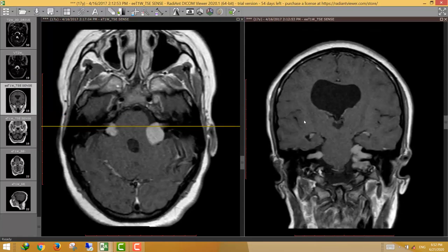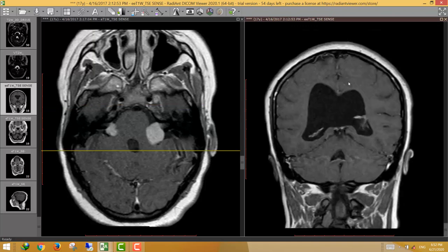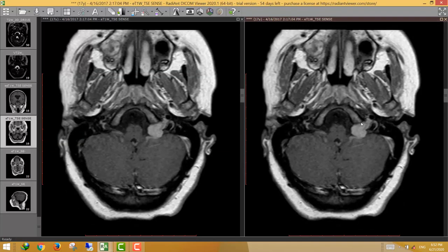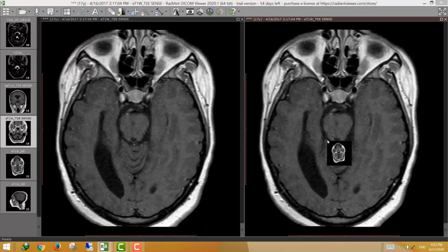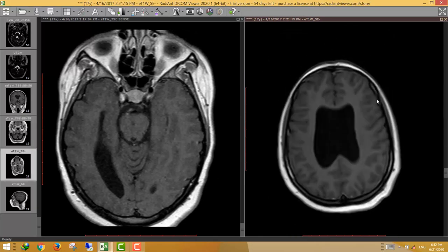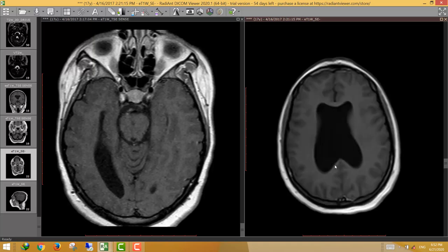Looking at the dural surfaces to exclude meningiomas, this patient does not have meningiomata — there are no meningiomas. We should also look for additional schwannomas from other cranial nerves.